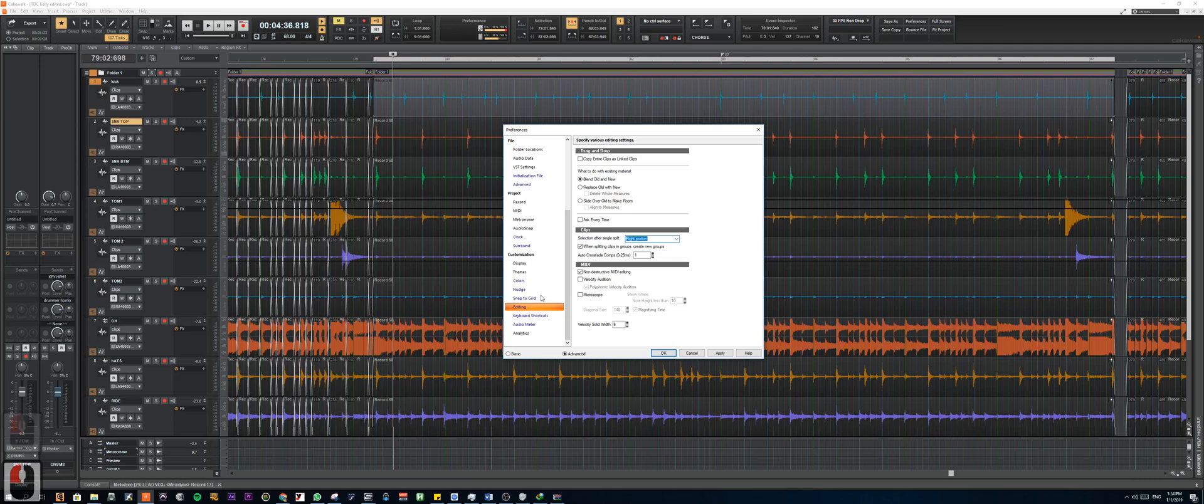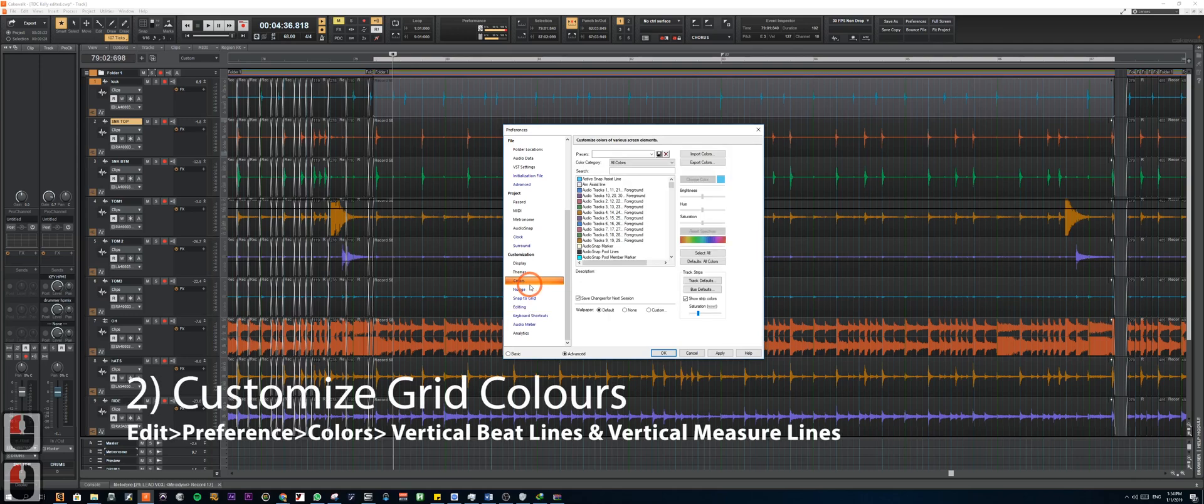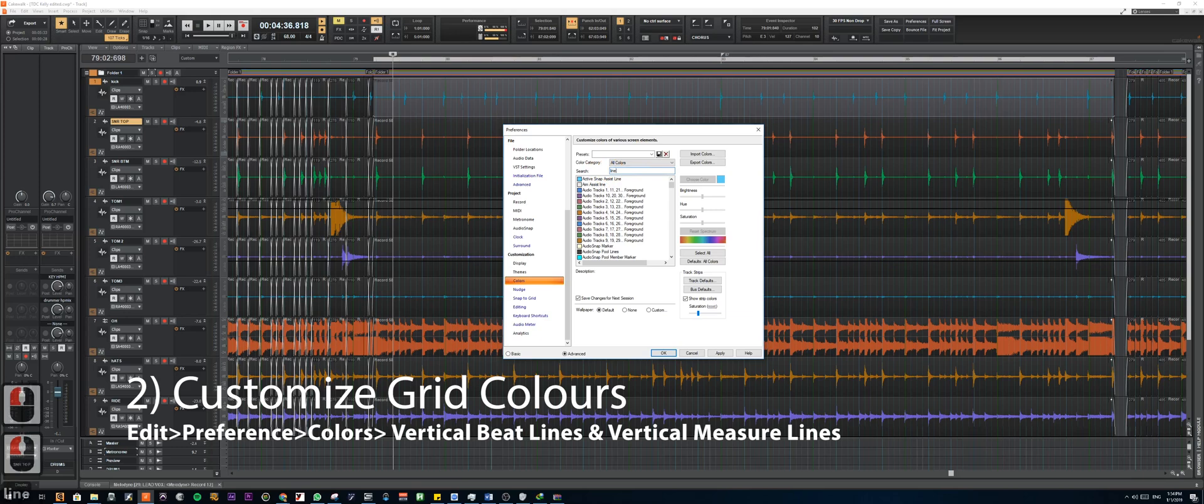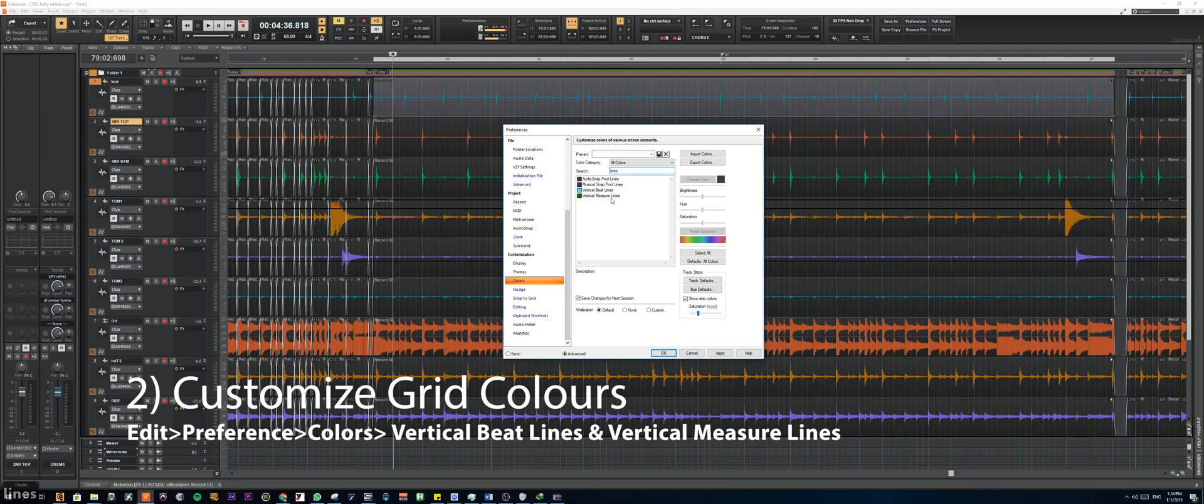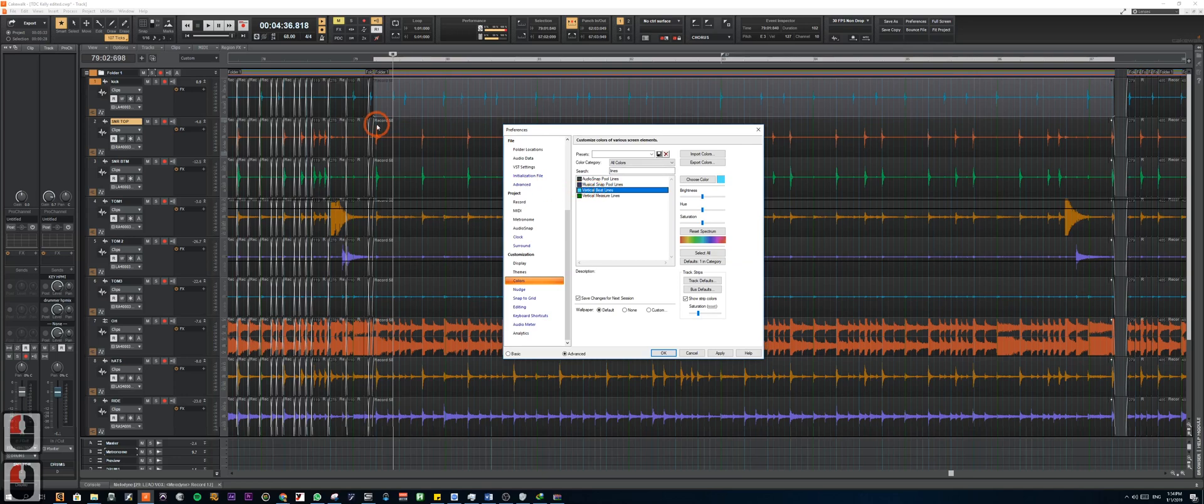Okay, the next thing we're going to do is to change the colors of the grid. So you can search for lines. And the main one we're going to change are the vertical bit lines and the vertical measure lines. So vertical measure lines are the ones of each bar, while the vertical bit lines are the ones in between, mainly the one ends.